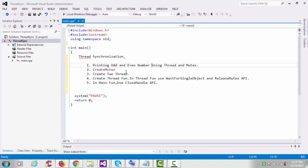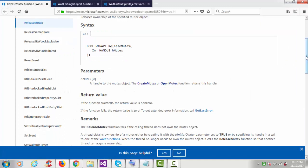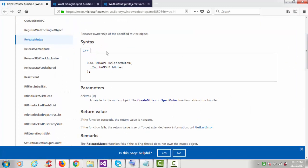The first step is to create the mutex, then after that you have to create two threads, and then in the thread function you have to provide the WaitForSingleObject or ReleaseMutex API. In the main function lastly we have to use the CloseHandle API. The ReleaseMutex API releases ownership of the specified mutex object.